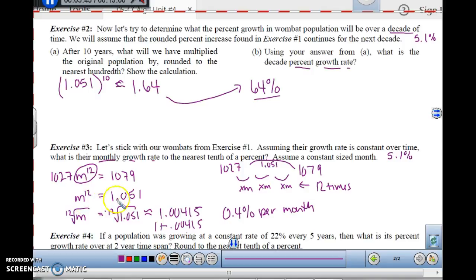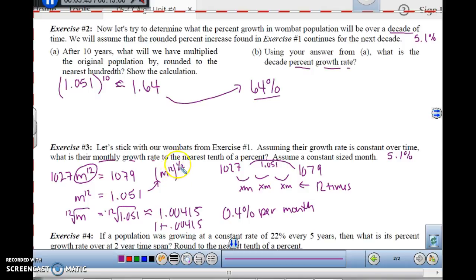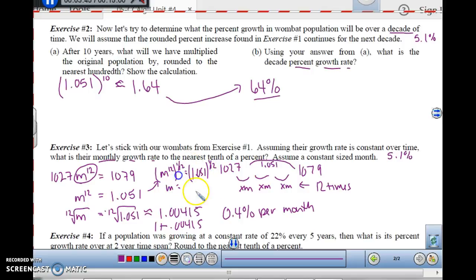The other way you could have done this: when you do m to the 12th, you could have also raised 1.051 to the 1/12th power, because look what the power exponents do. Remember power over root — the 12th root first time, 12 times 1/12th will equal 1. So 1.051 to the 1/12th is another way of doing it, and m would be the same thing — you'll get the same answer.